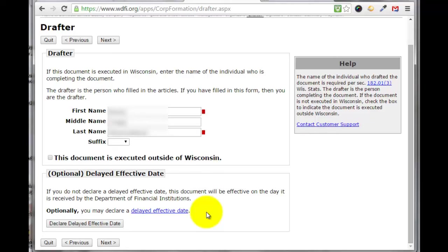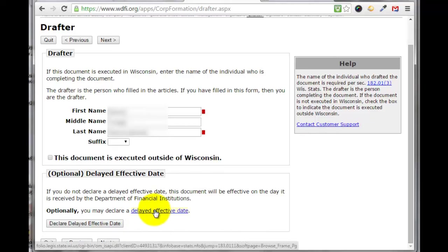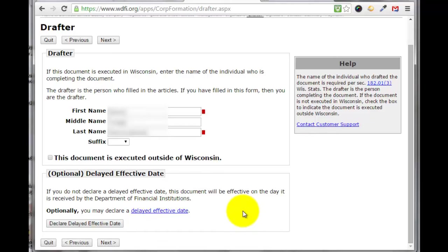You could set this all up and have it become effective a month from now if you wanted to — you would just click here to set the date you want this document to become effective. If you want it to become effective immediately, whenever the Department of Financial Institutions receives this information, then you wouldn't do anything there. Then you can click next.